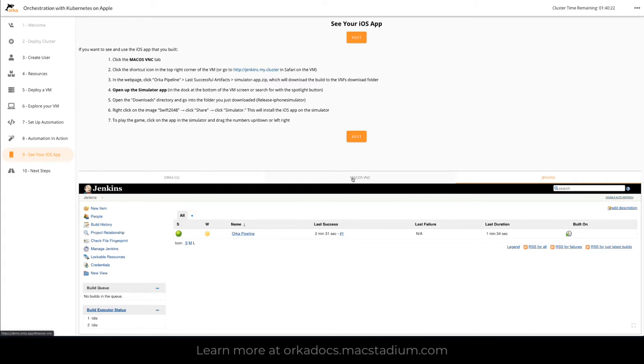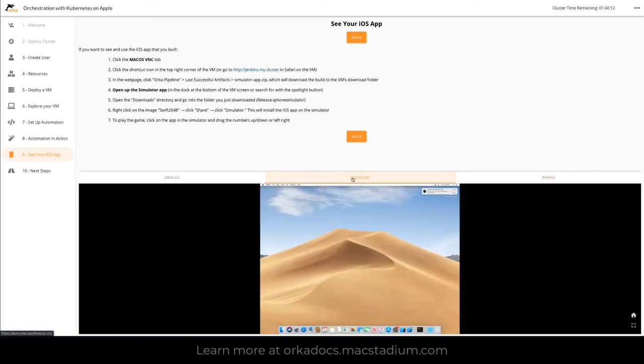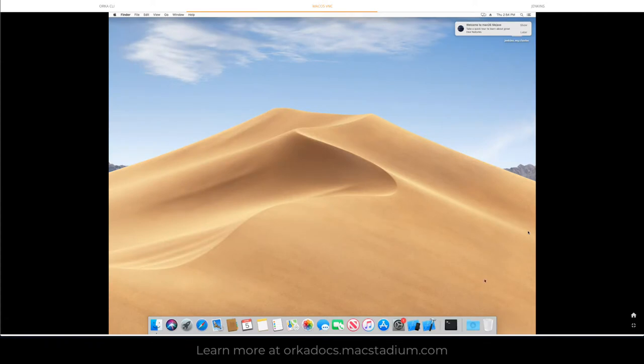We're going to VNC into it and then we're going to use a shortcut to get to our Jenkins instance here, download it, and run it in the simulator. Go back to Mac OS, we open the screen, I'm logged in from before because I never logged out on this particular VM.